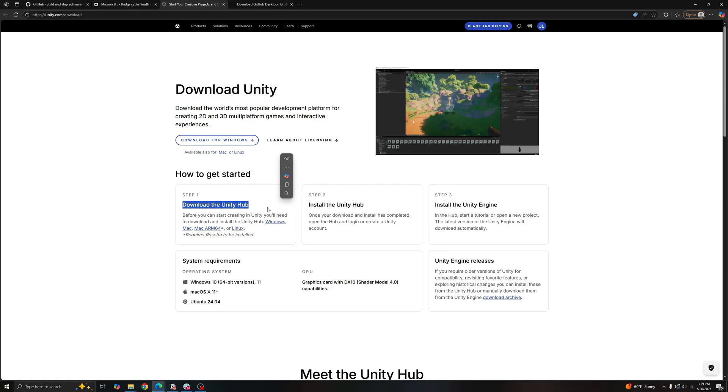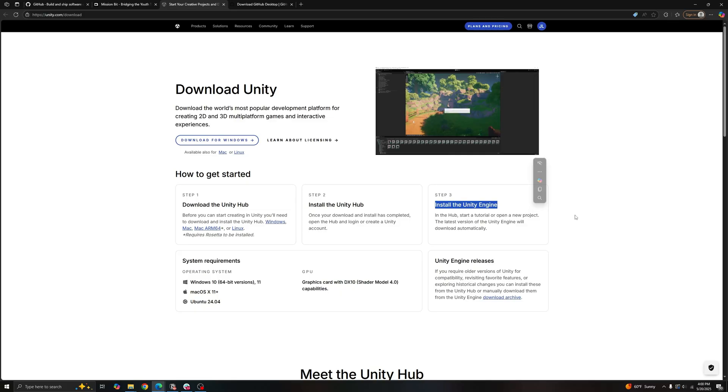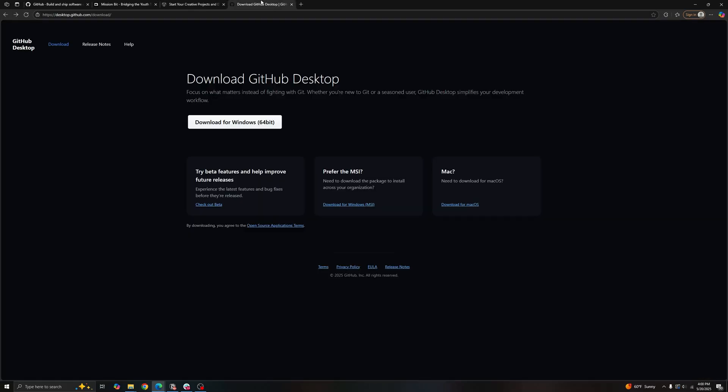So we're going to need a couple things downloaded before we start. We're going to need Unity Hub and any version of the Unity engine should work fine with GitHub. Next we'll need GitHub Desktop, so you can download for Windows or for Mac, whichever works for you.